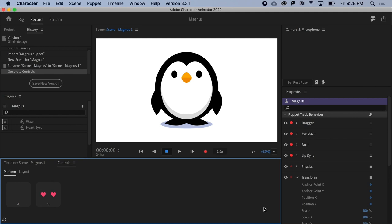So now that you know how to import a puppet, start a scene, and some basic navigation around the record workspace, fire up the next video and let's cover the basics of puppet anatomy and rigging.